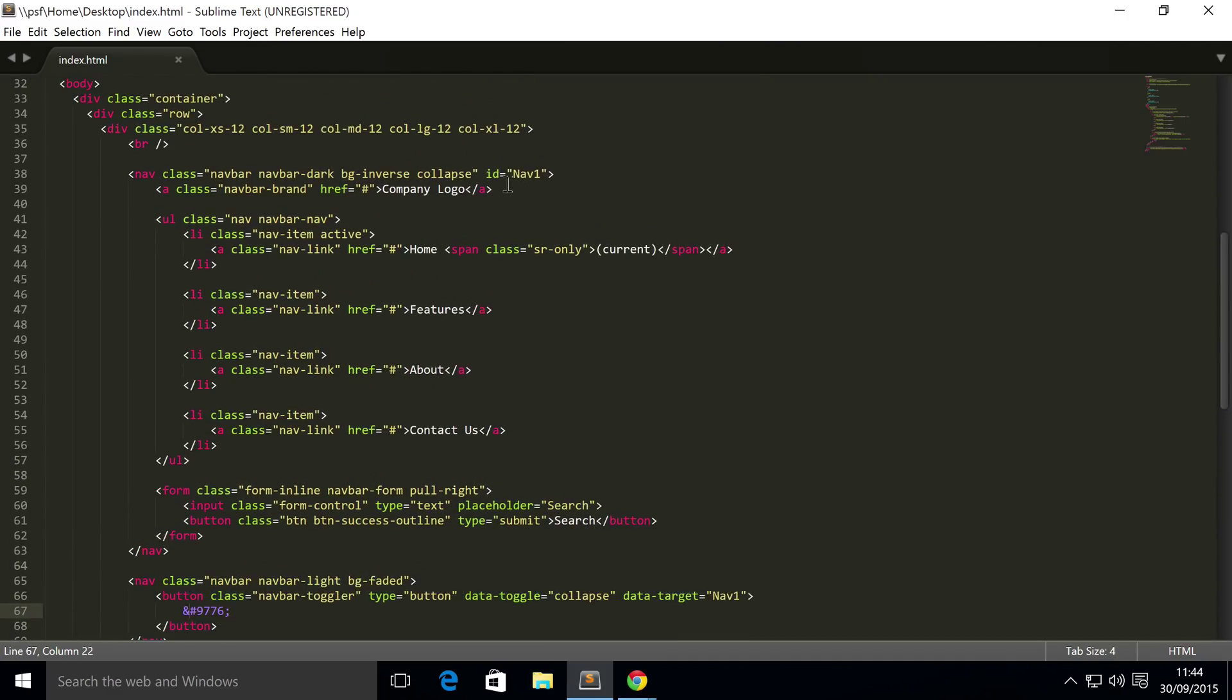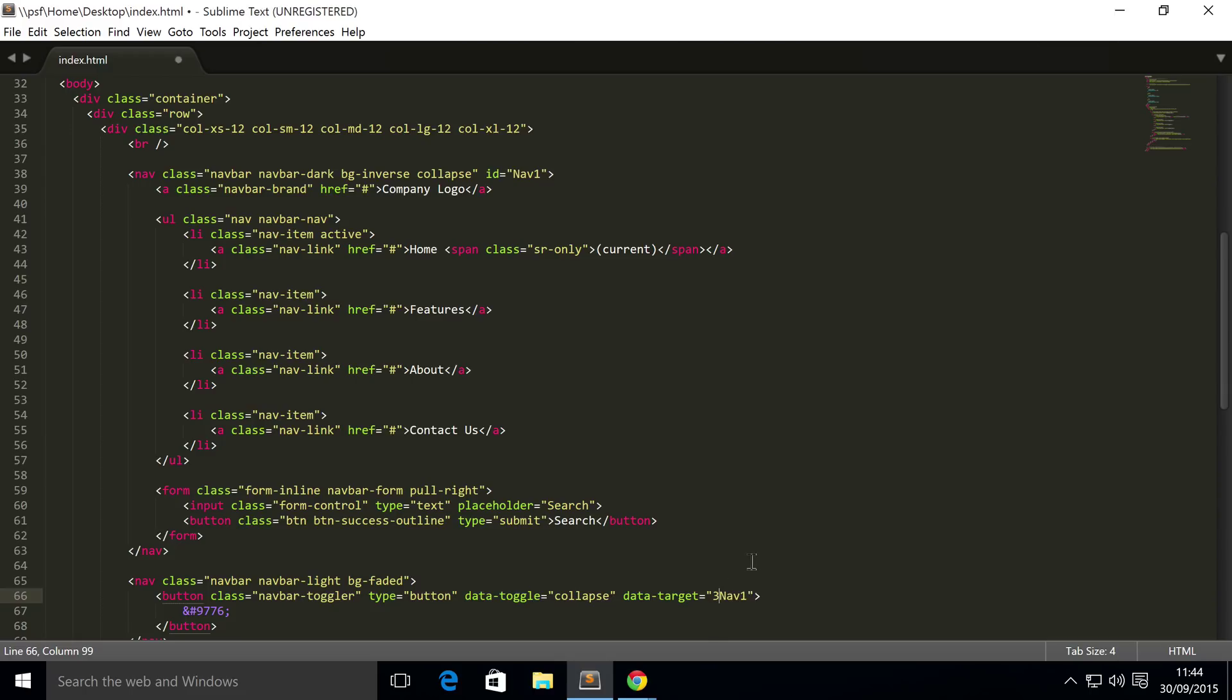So let's go back and have a look where I've messed up. We have a navbar, we have an ID called nav1, we have data-dash-target nav1. Ah there we go, we need to put a hash on there because by default it doesn't know that you're targeting an ID.